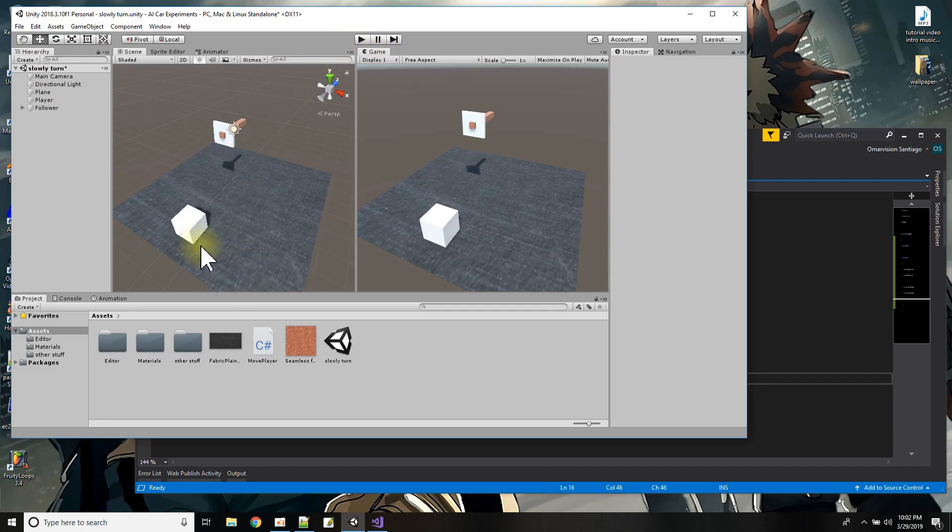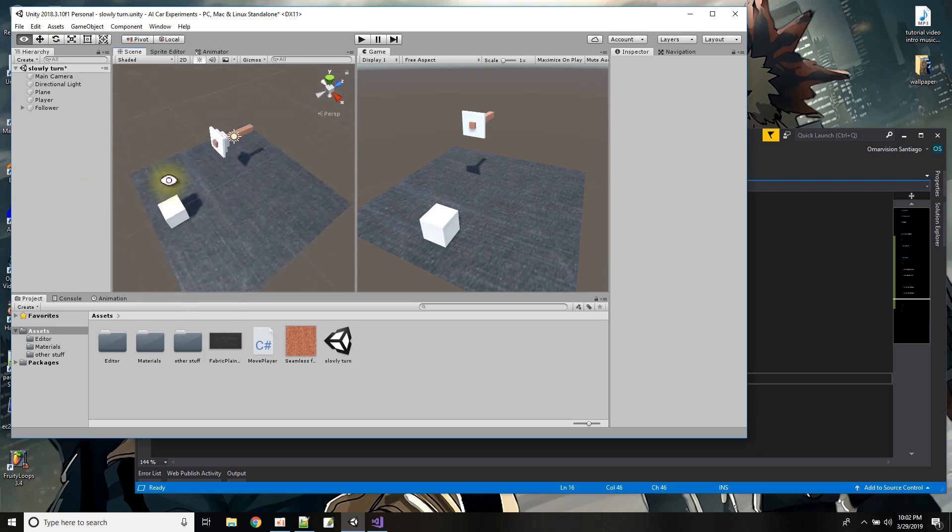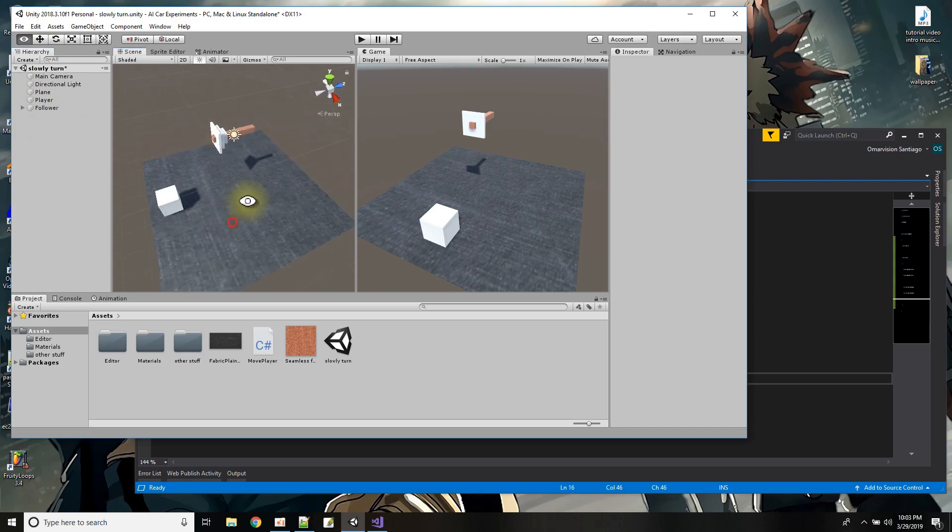So first I'll just show you here I just have a simple plane and my player is a cube and then this cool looking object here that I made it's just a combination of cubes you know size and everything so I could tell which is the back and which is the front.